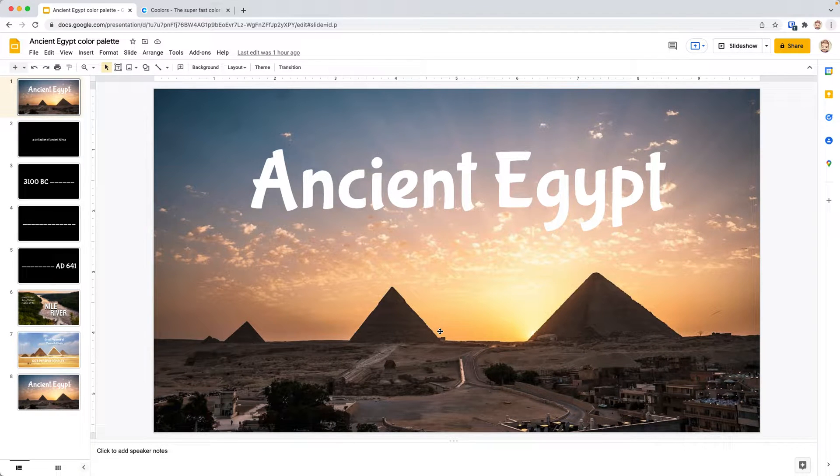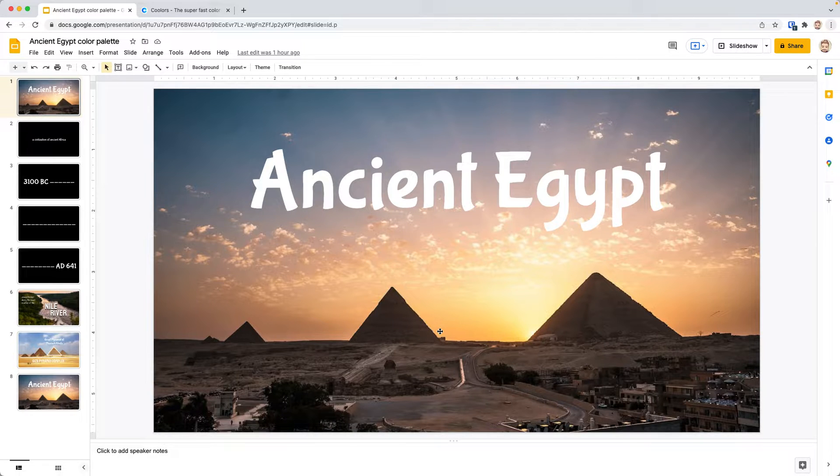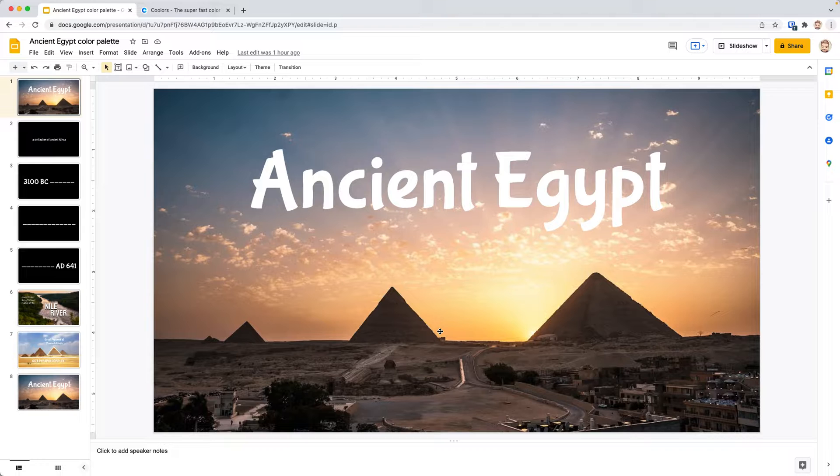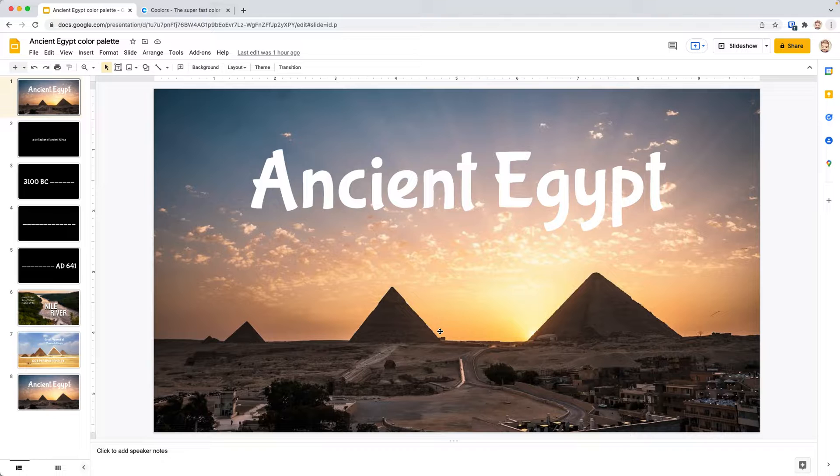We have a slides presentation put together on ancient Egypt. We started out with a basic theme of black background, white text. We customized the text from Arial to three different fonts that we found on Google Fonts that we like, and we've added some custom images.